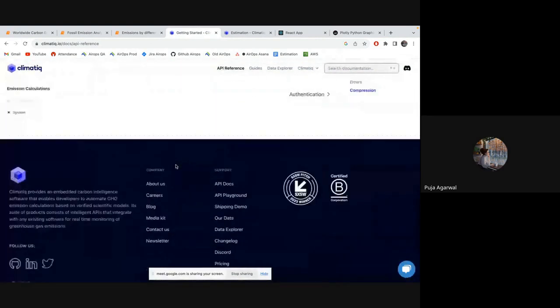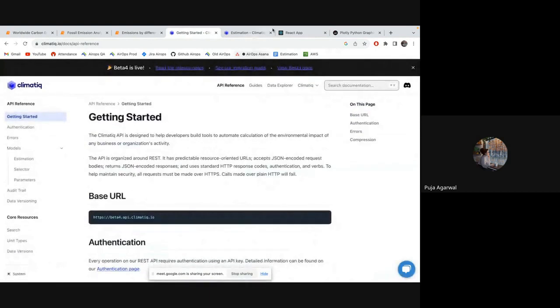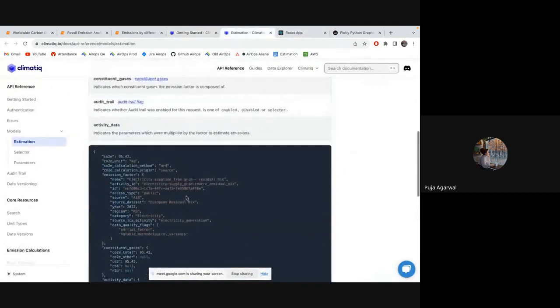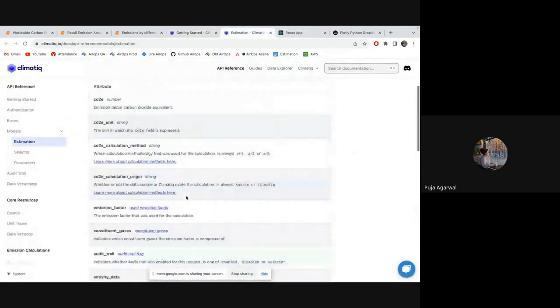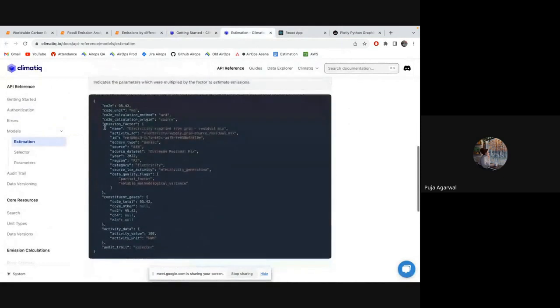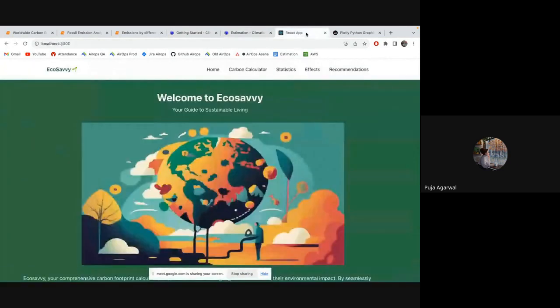You can check it out. So it is based on USA. So we have built the project based on USA. So it has this sort of API structure where you need to send your all details and it will send you up calculated amount of CO2 emitted in kg.